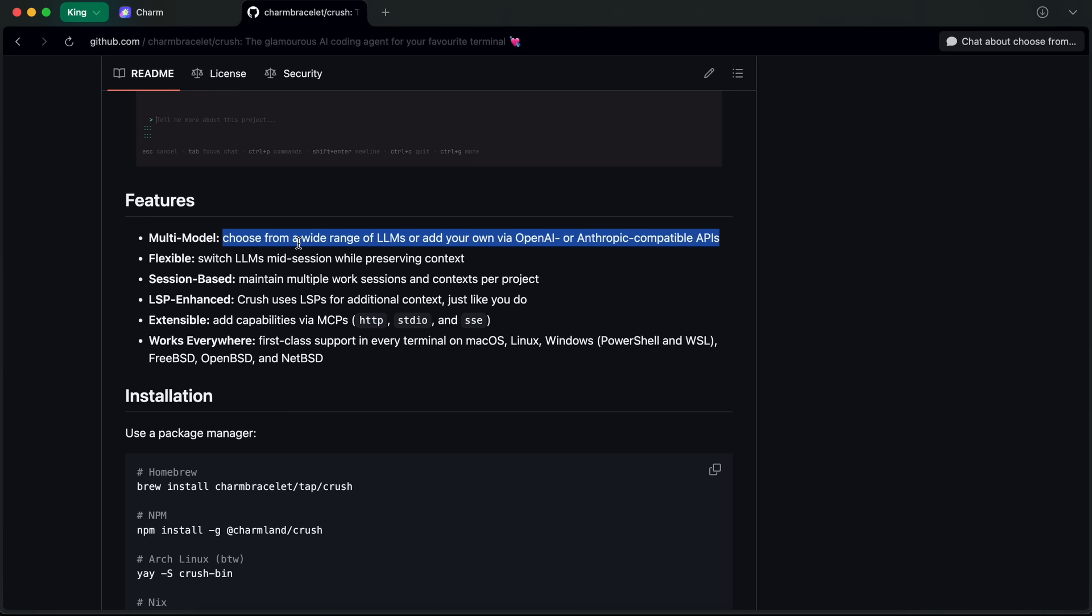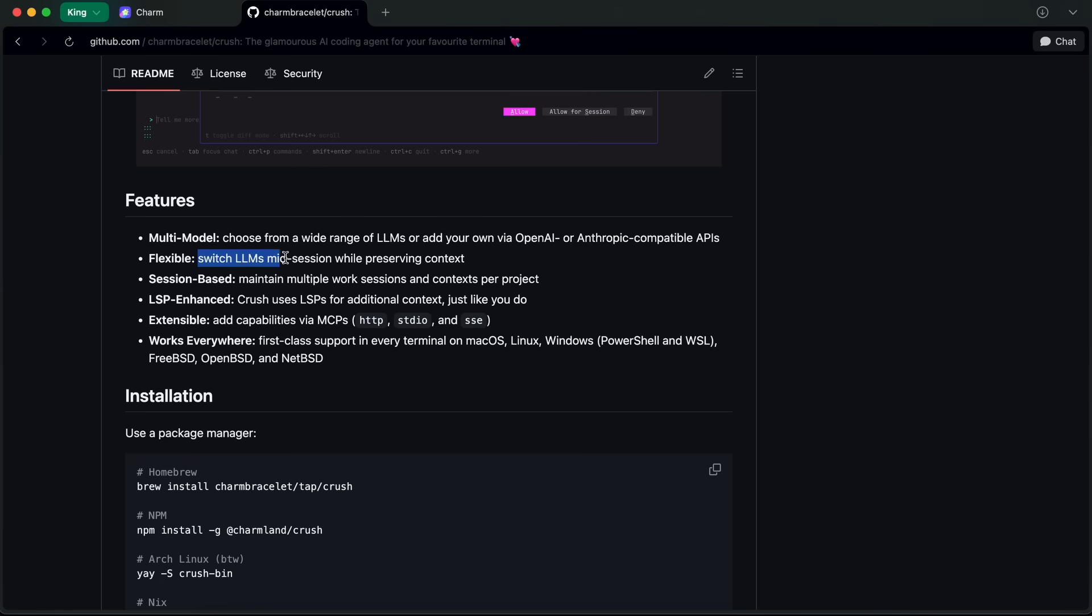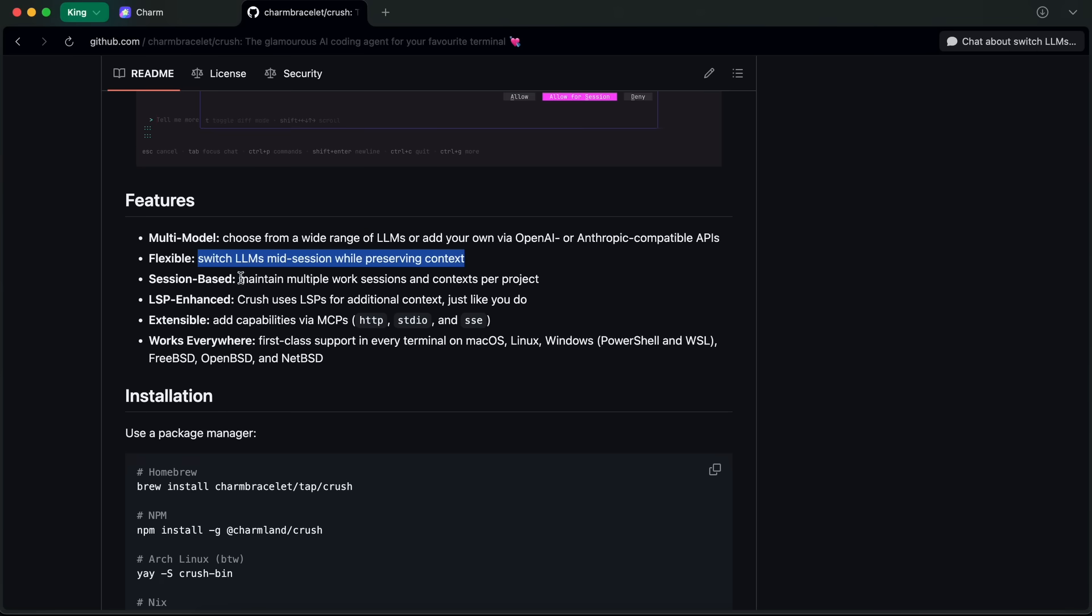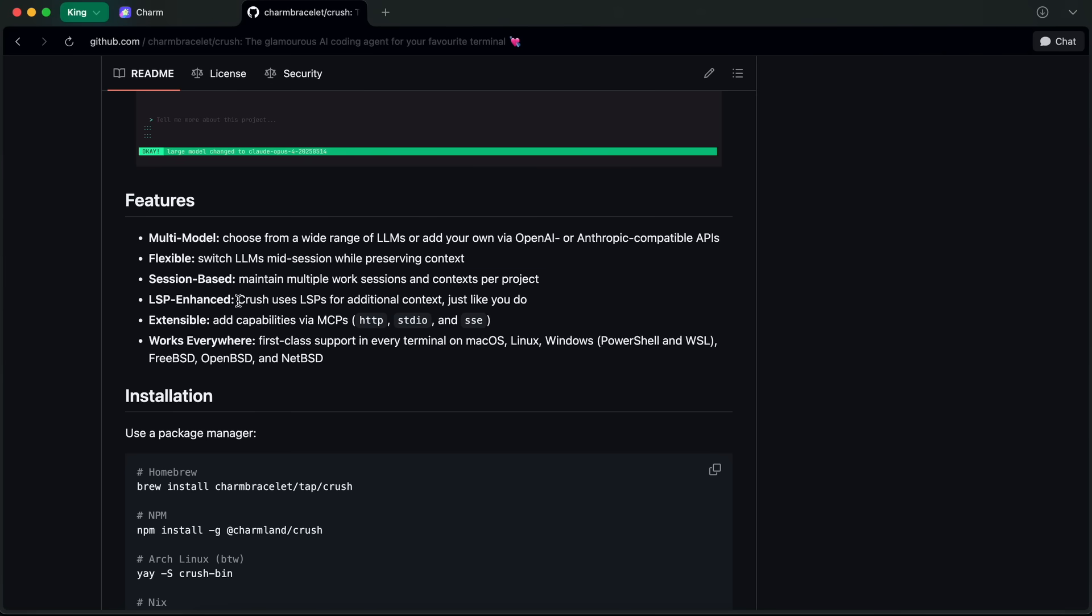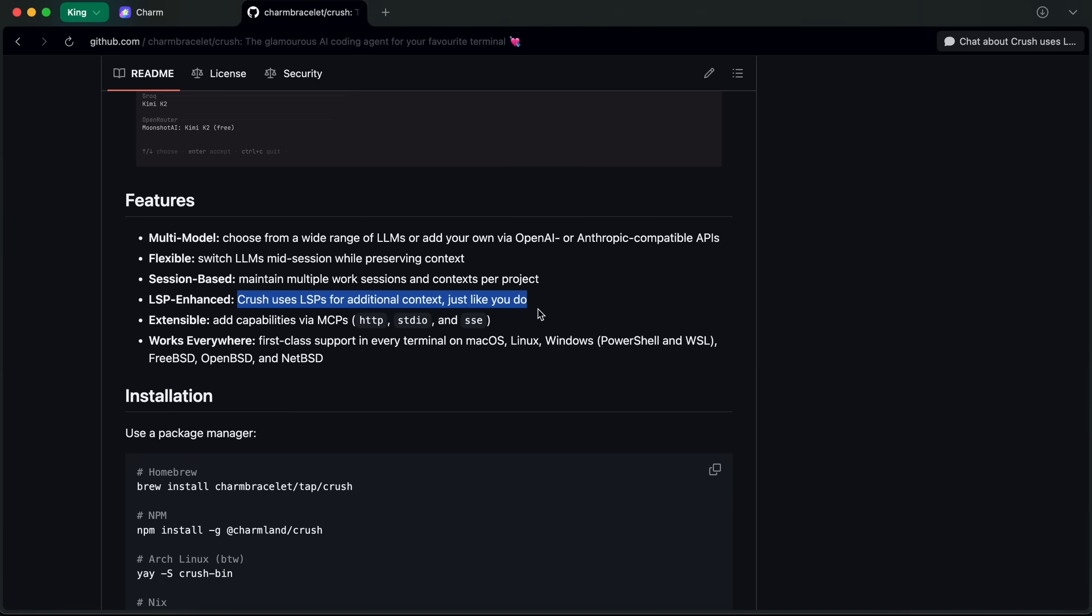I don't think it allows you to use the Claude Max subscription like OpenCode, which can be a bummer for some. However, it is flexible and allows you to switch LLMs mid-session while preserving context. It also allows you to maintain multiple work sessions and contexts per project. It also uses LSPs for additional context.